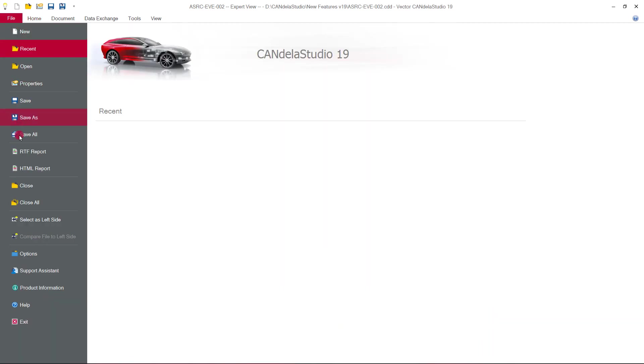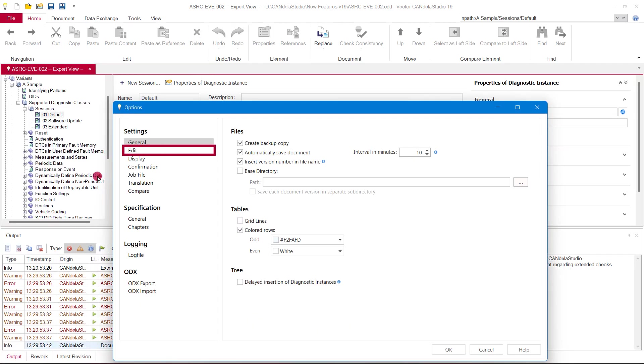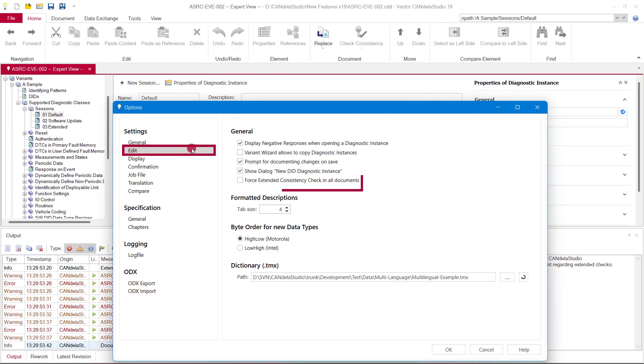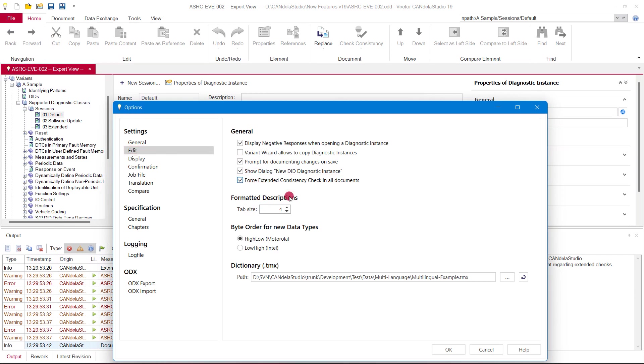For experts, it is possible to force running all rules via a tool option, even if individual rules are deactivated in a document. In general, the extended consistency check makes a diagnostic workflow more efficient by ensuring high data quality at an early stage where it is typically easy to fix potential problems.